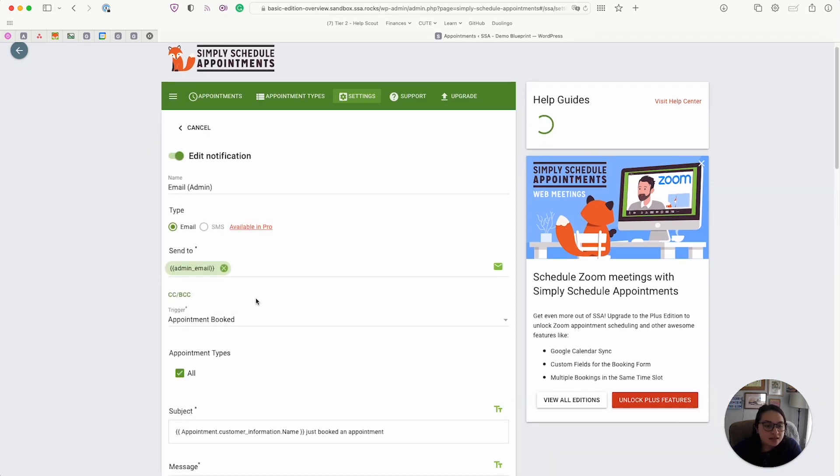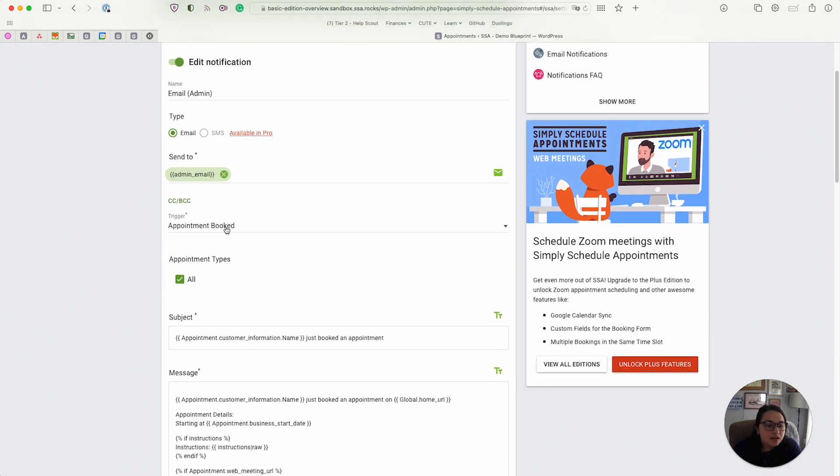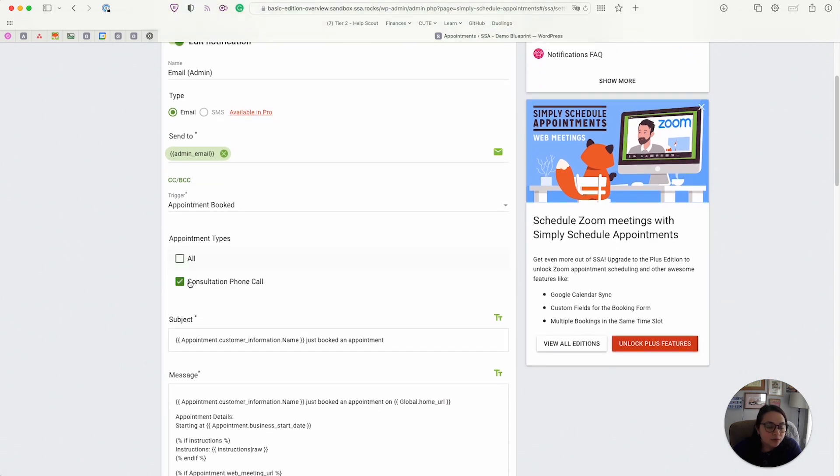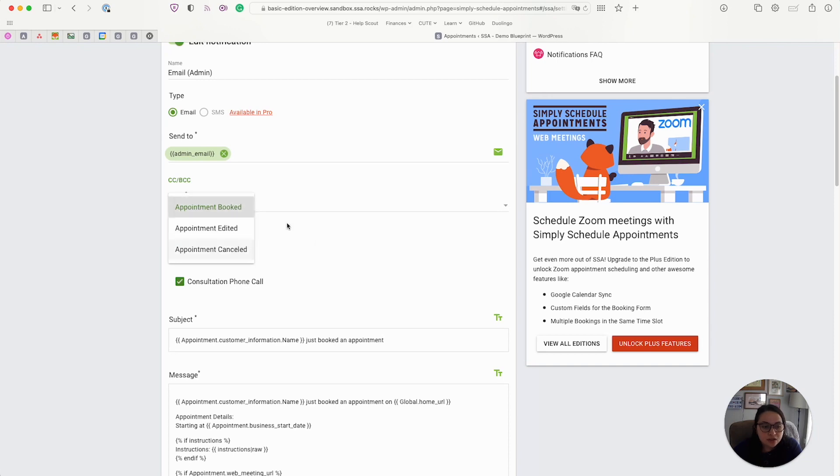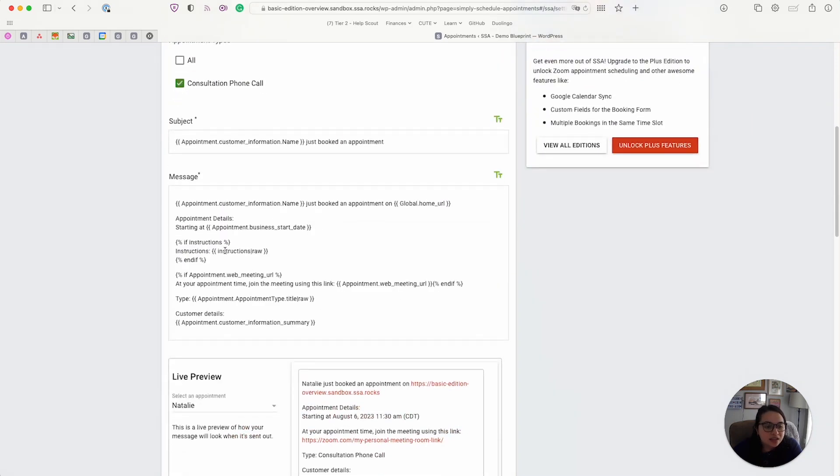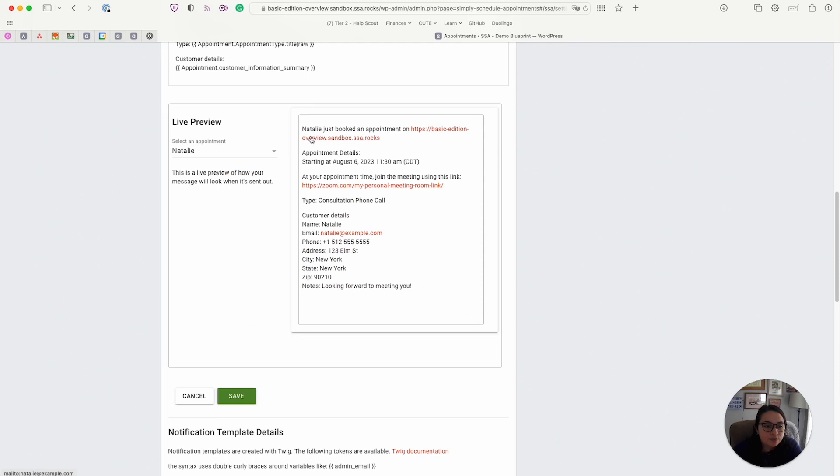And you can edit different things, including the appointment types that they're tied to, the trigger, you can edit the subject and message. And then when you're done, you can view a live rendition of what you just wrote.